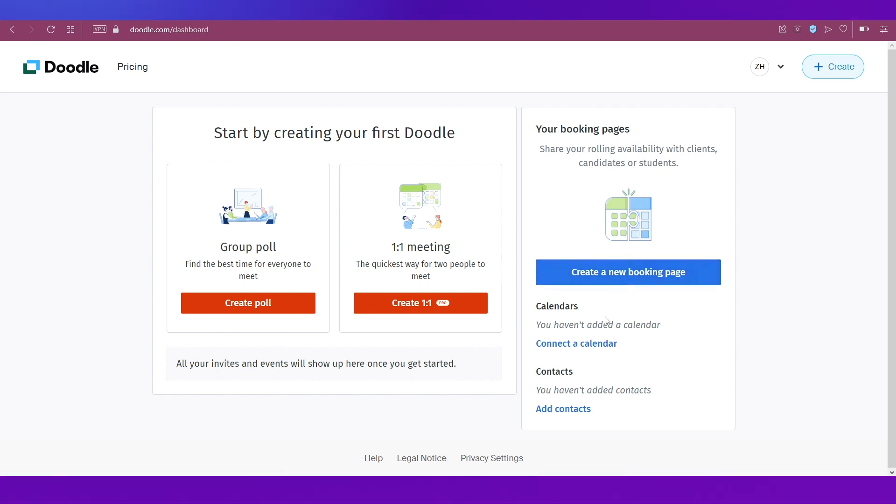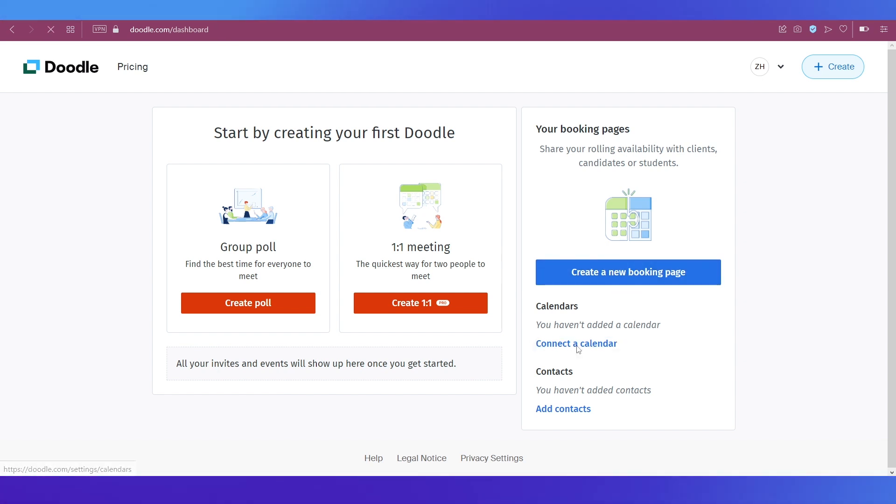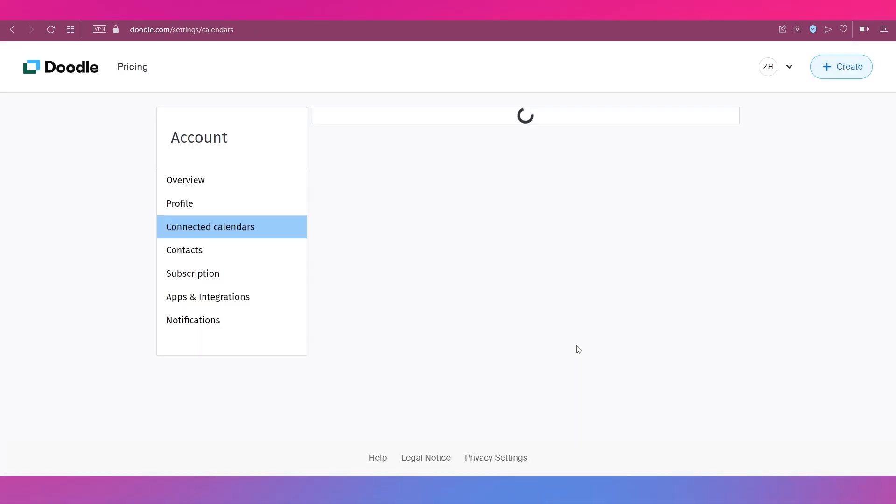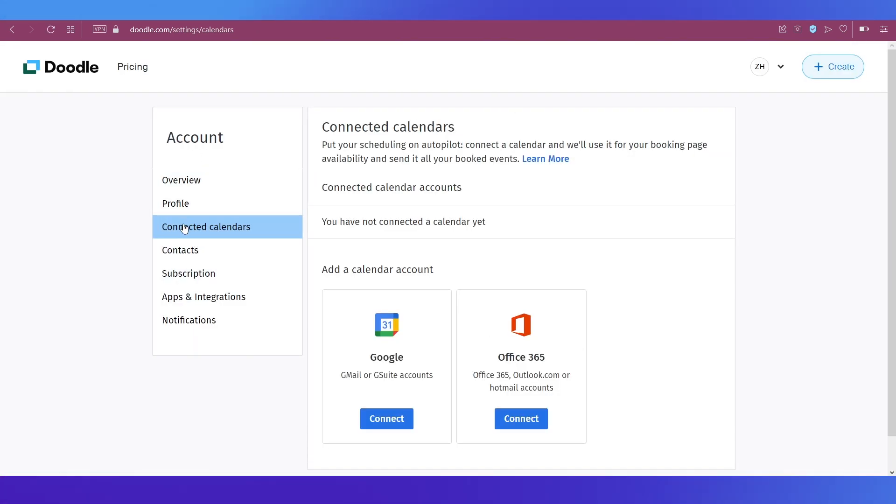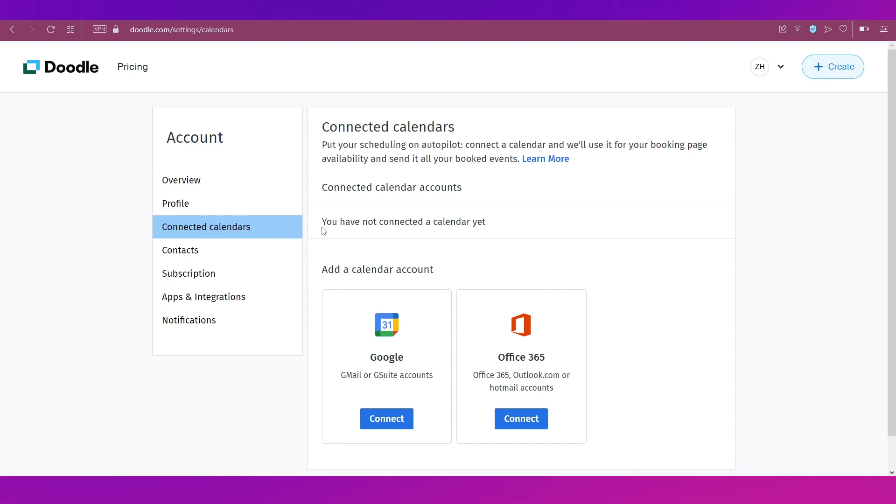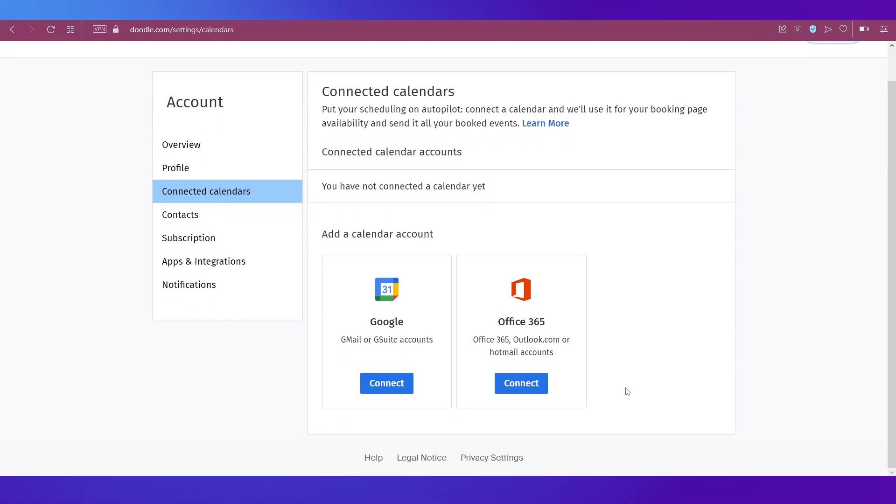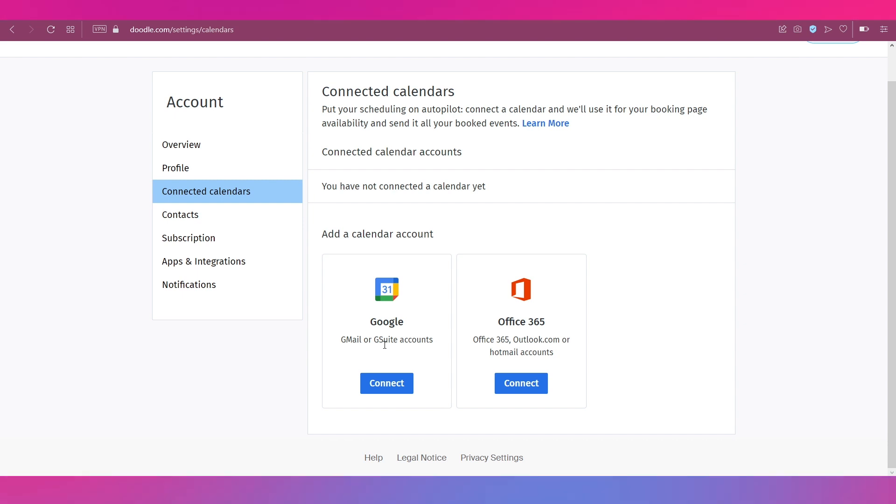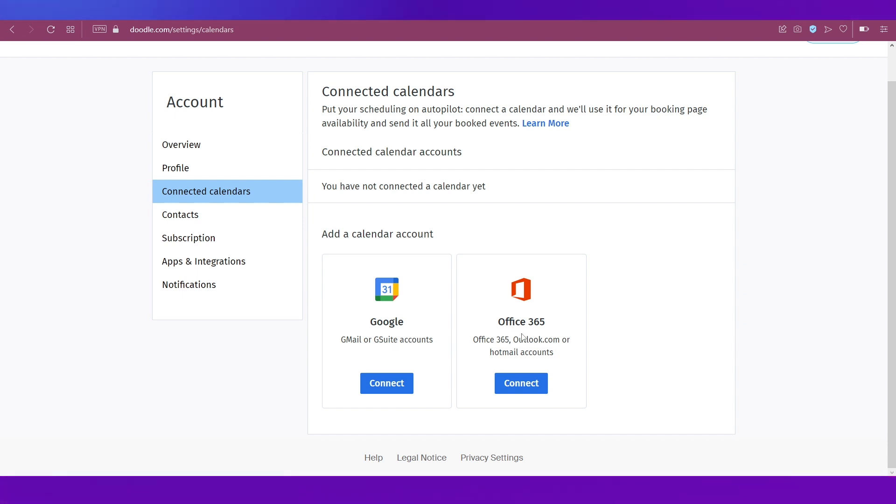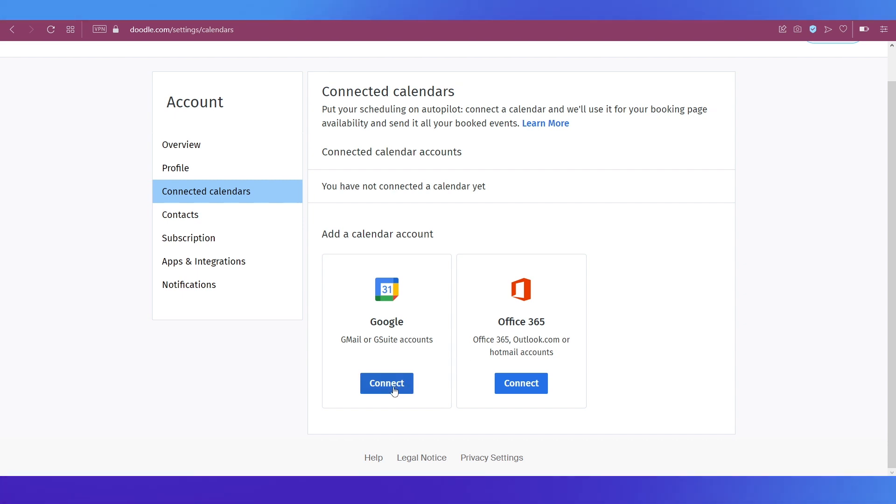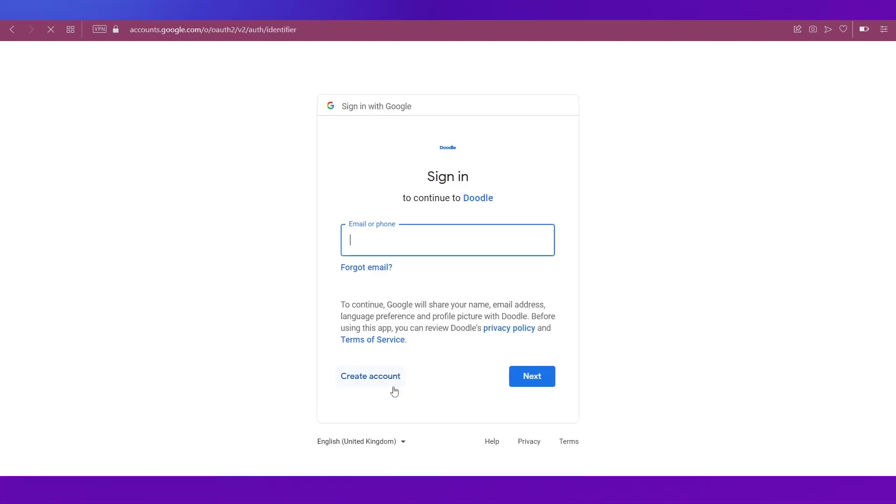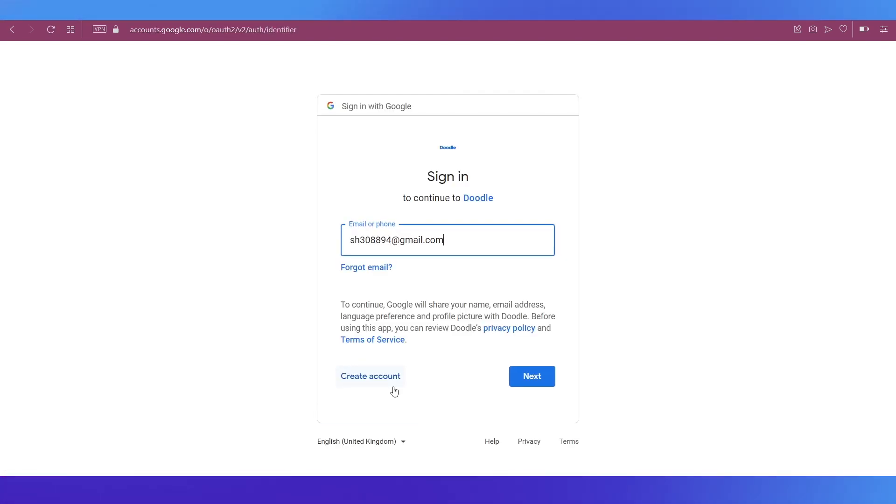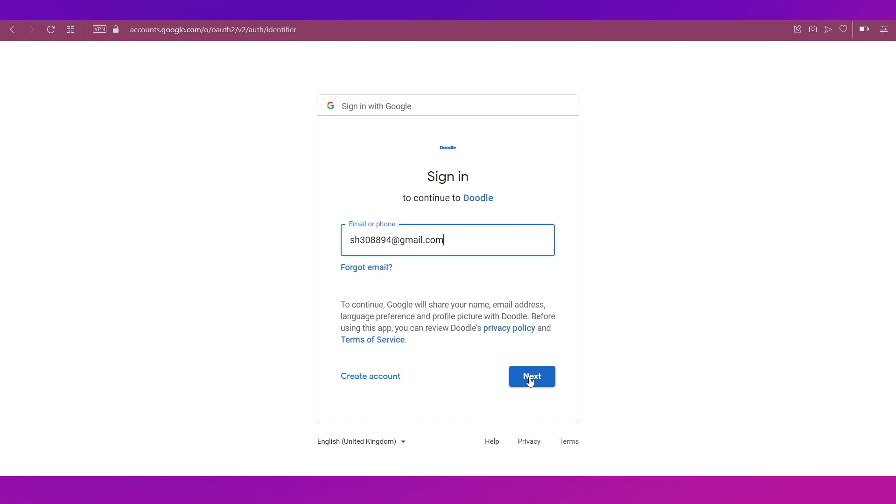First of all, let's go ahead and connect our calendar. To do that you just need to click over here that says connect a calendar. And now it'll take you to this section on the account page which is a connected calendar section. And you can see there are two options over here. You can either connect your Google calendar or your Office 365 calendar.